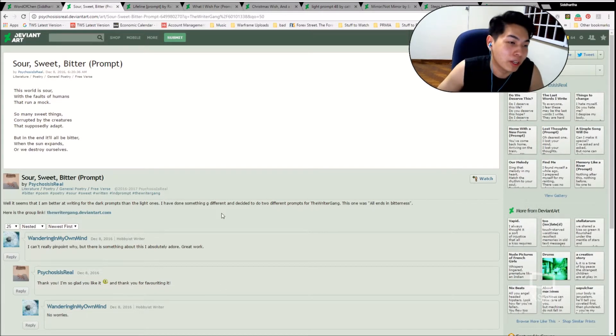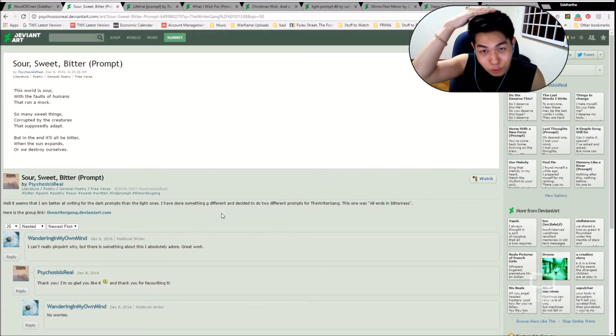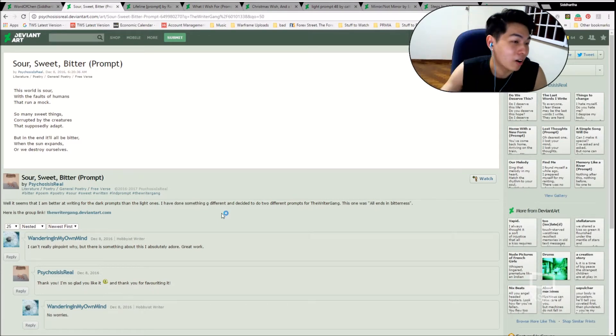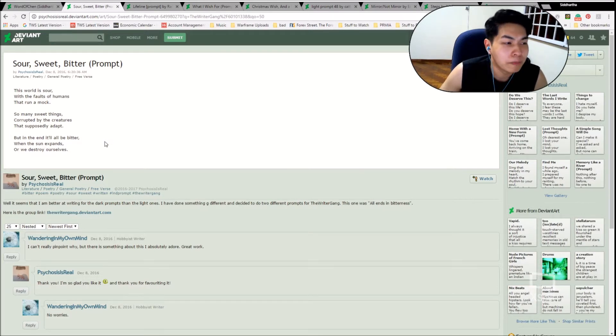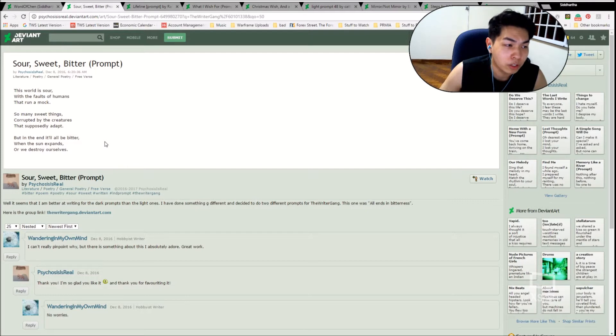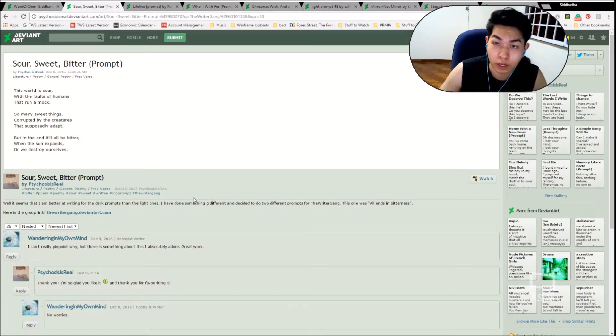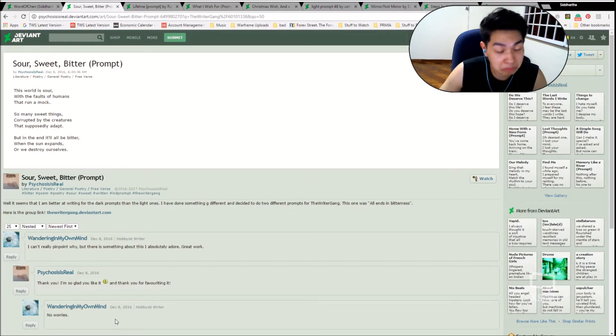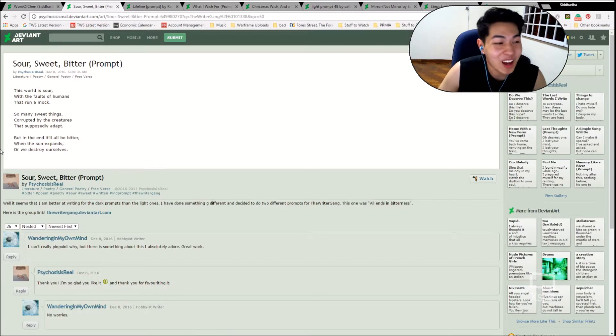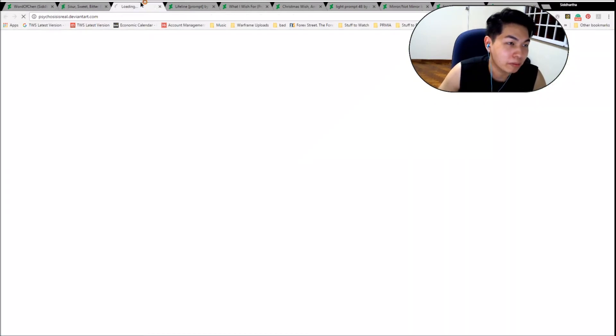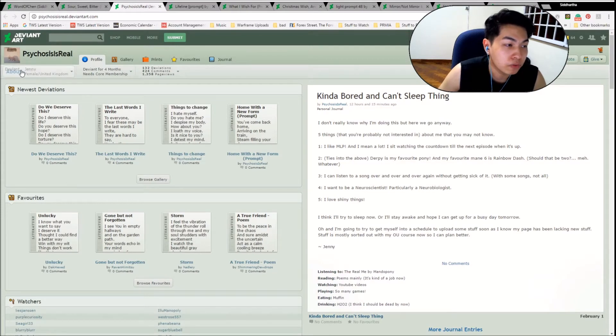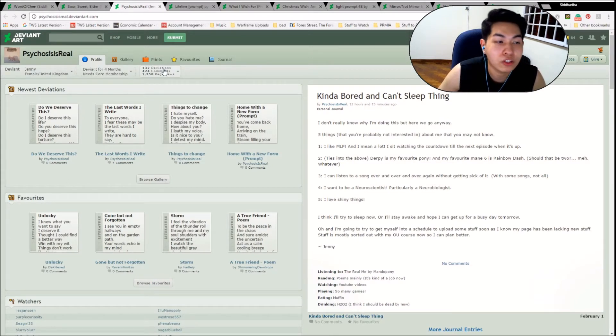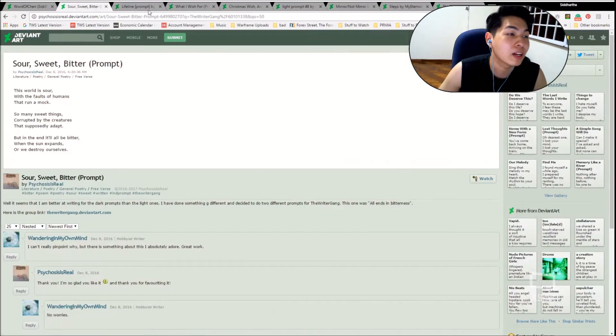I'm going to start with the first poem for the day. It is Sour, Sweet, and Bitter by Psychosis is Real. So, Jen, this one's for you. This world is sour, with the faults of humans that run amok, so many sweet things corrupted by the creatures that supposedly adapt, but in the end, it'll all be bitter, when the sun expands, or we destroy ourselves. Sour, sweet, and bitter. That was a good piece by Psychosis is Real, and I completely forgot to do the writer intro. So this is Jenny, she's female from the United Kingdom, a deviant for four months, she watches me, and she's got 132 deviations, so please come check them out.